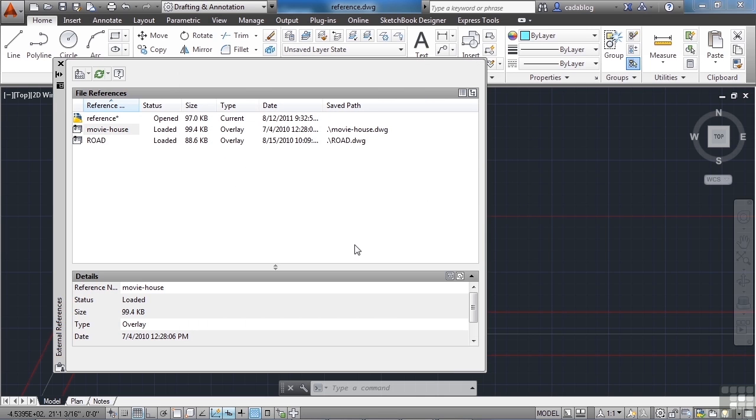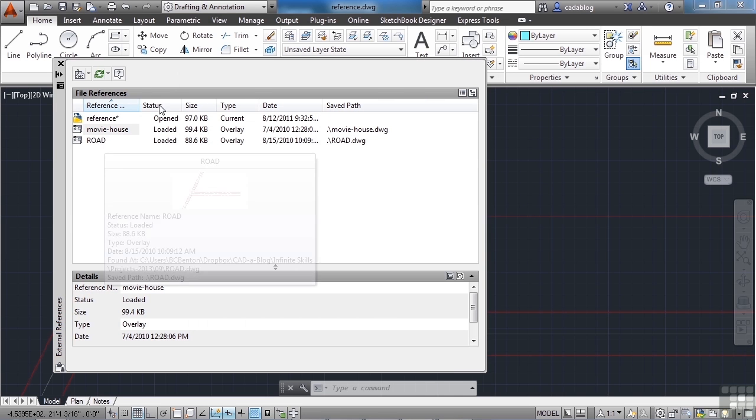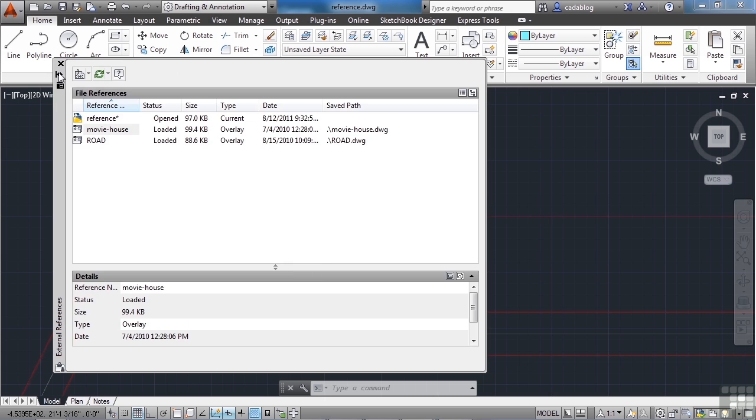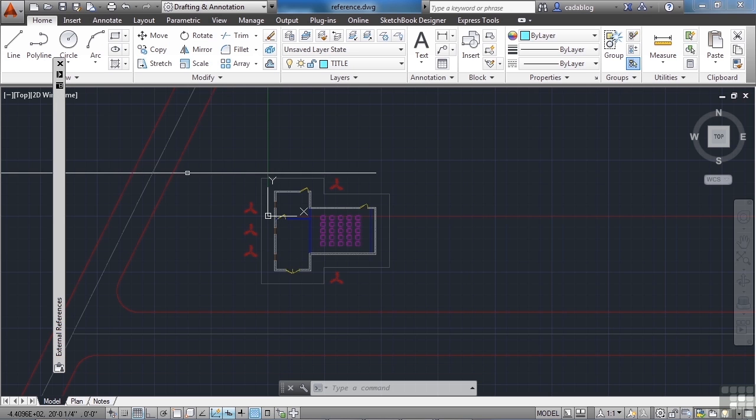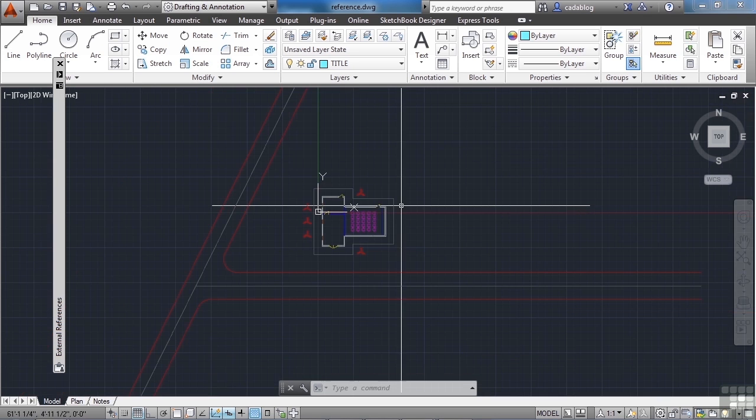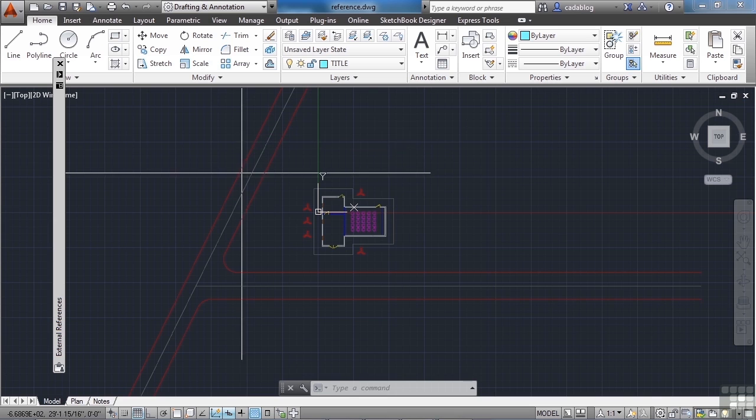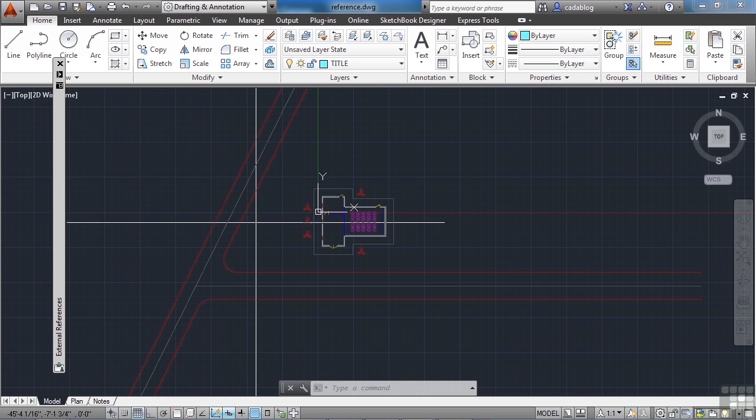And there you go. It's in. Now it's on our list. And I can close this and we can see right here, there's our movie house. And here's our road. Pretty simple, right?